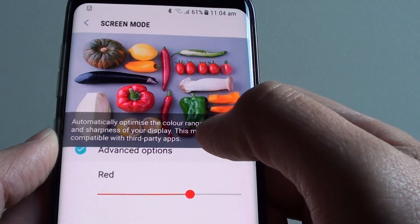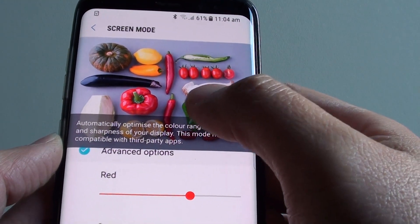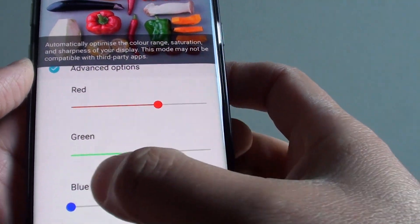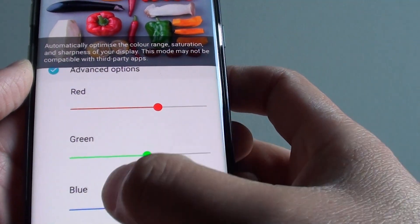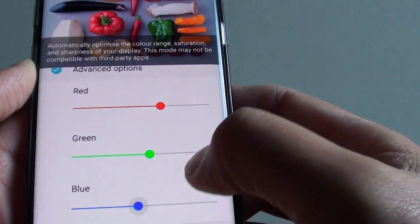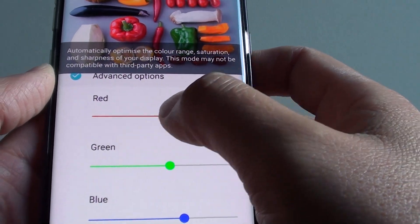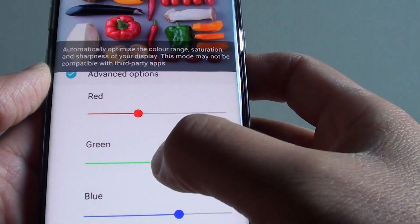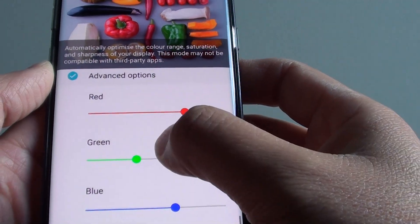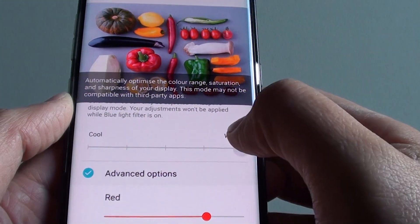While it is a bit hard to see the color changes on camera, you can actually see it. Using the slider bars, you can change the RGB color of your screen so that it is more suitable for your eyes.